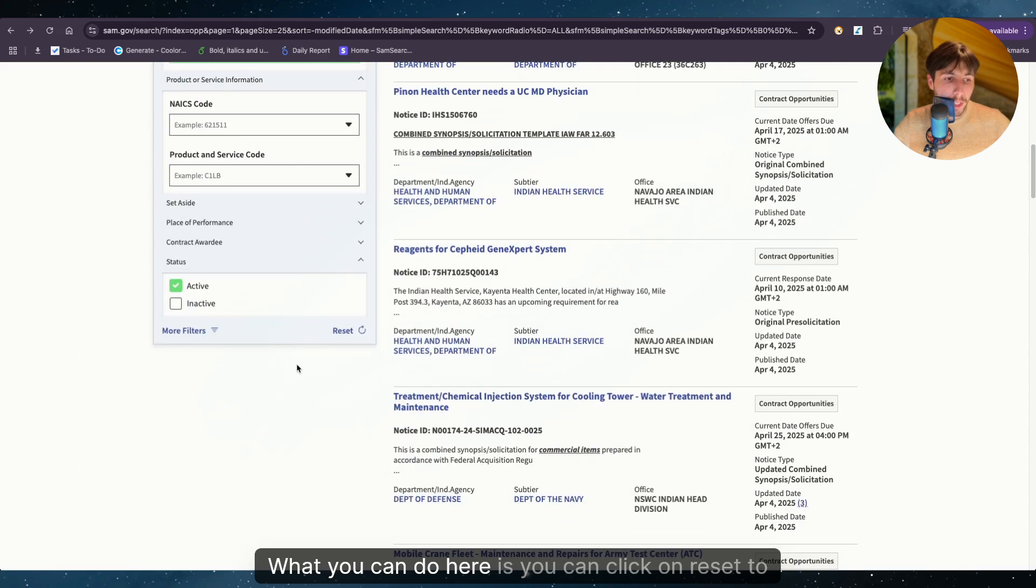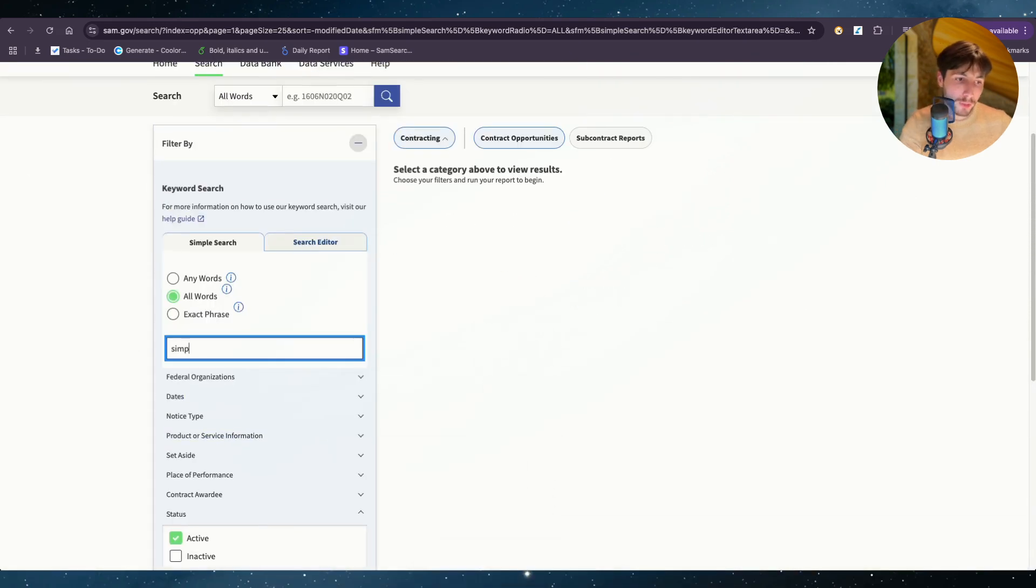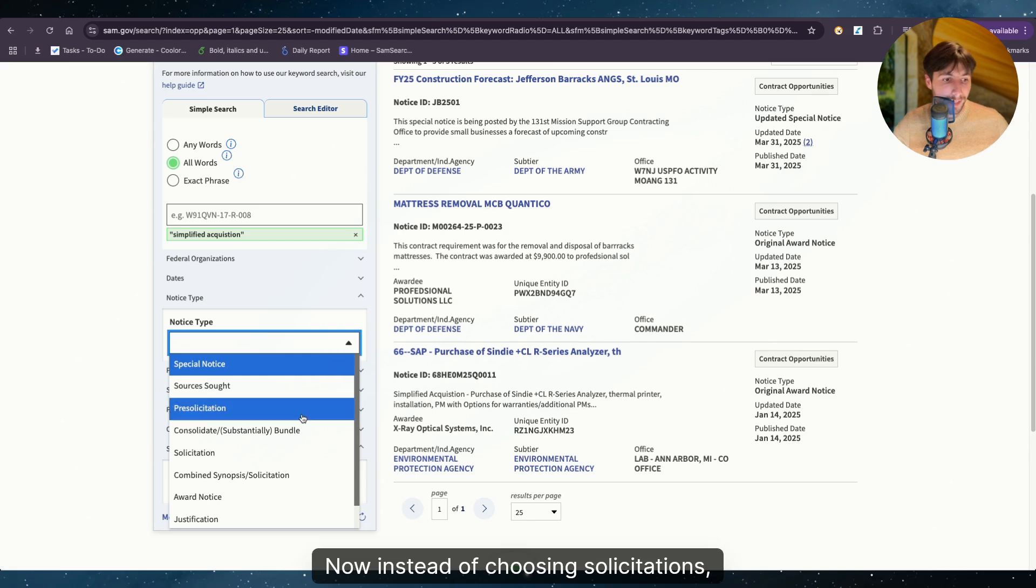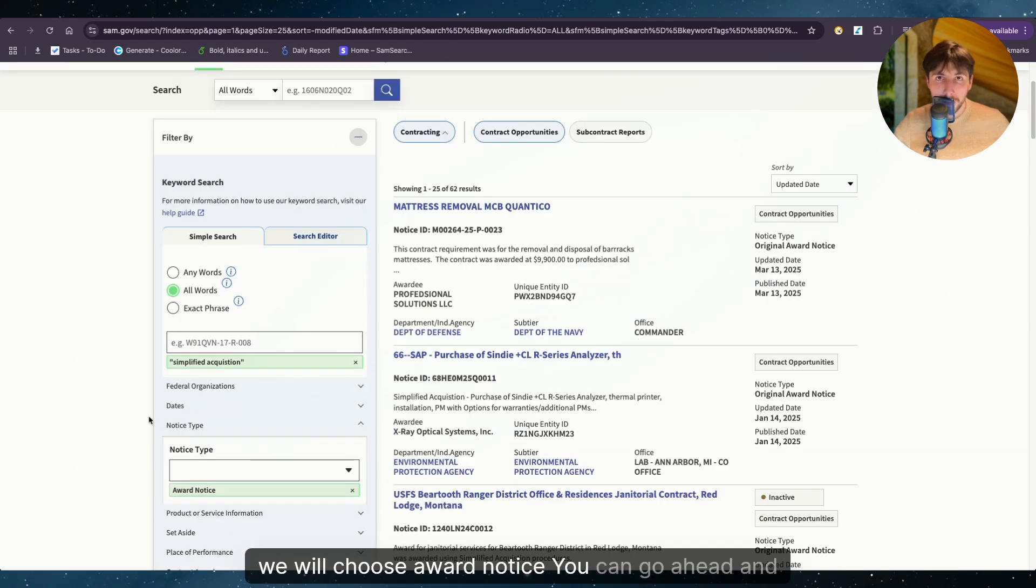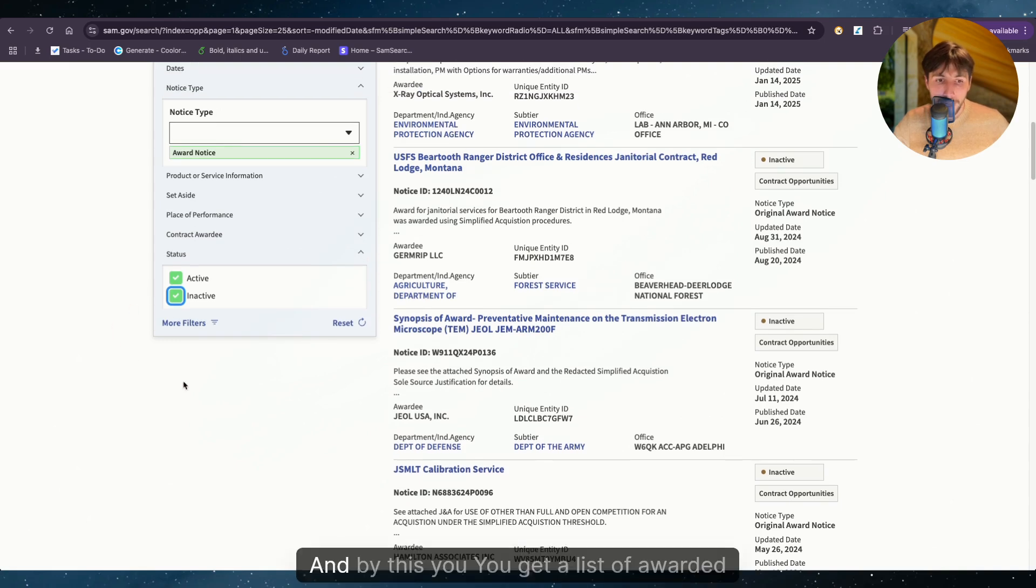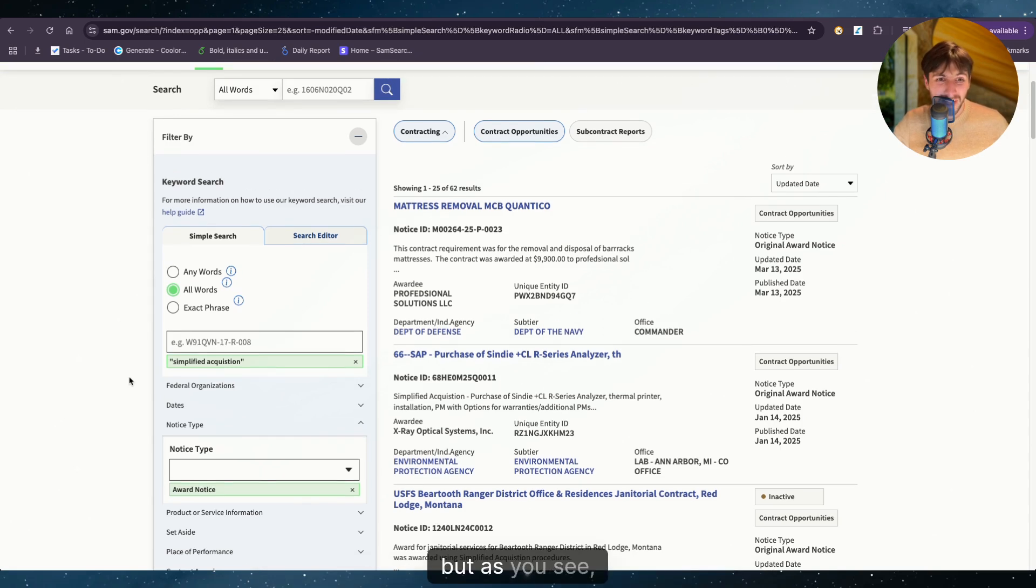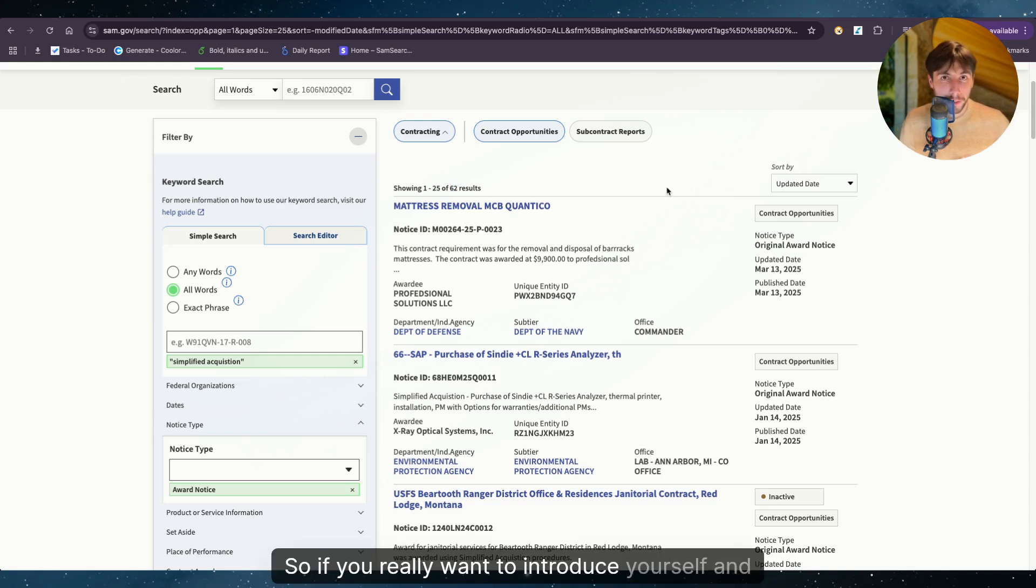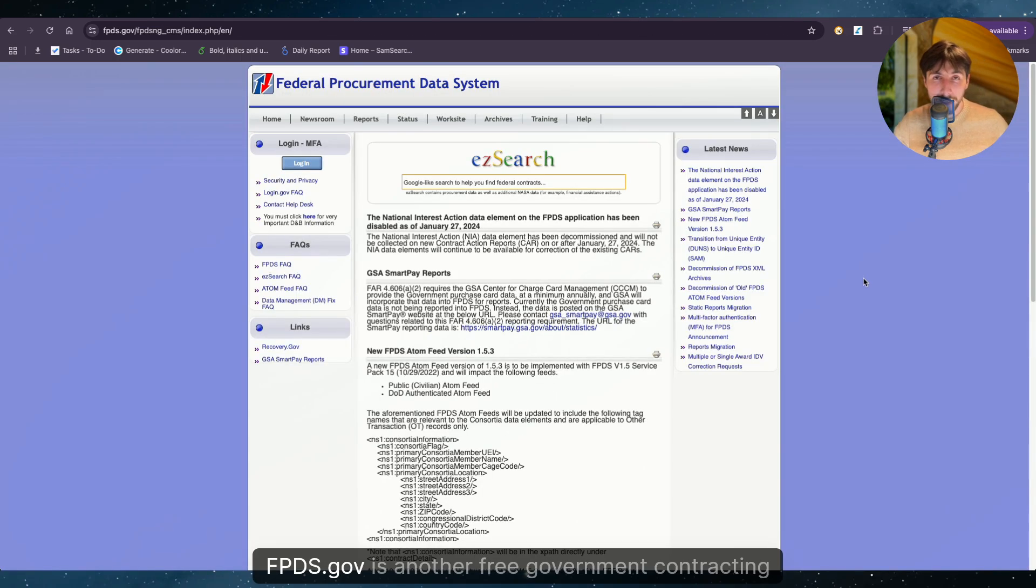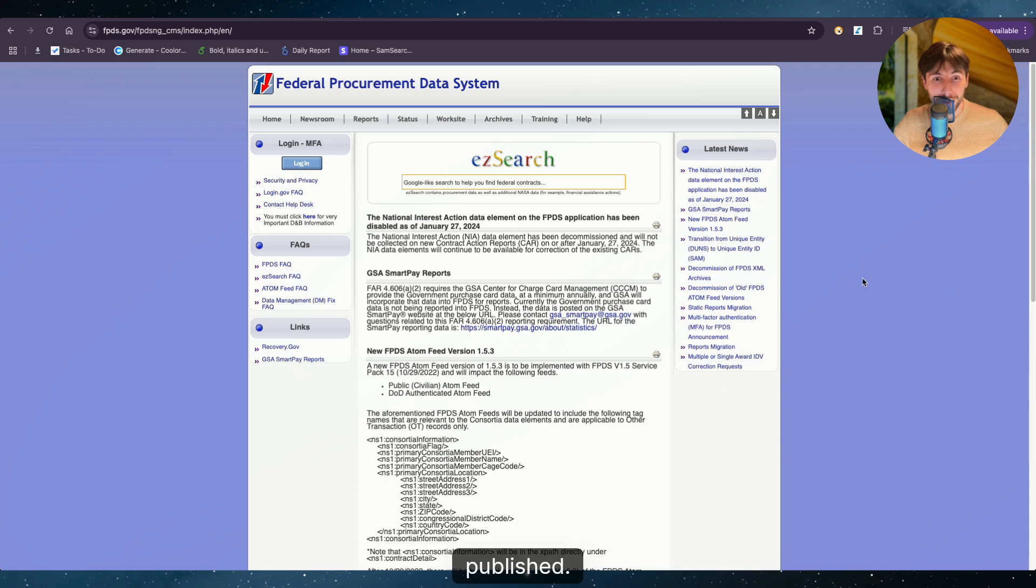Let's say that you want to introduce your business to the government and you want to get those emails and phone numbers we talked about. What you can do here is you can click on reset to reset all filters. And as before, we will type simplified acquisition, enter. Now, instead of choosing solicitations, we will choose award notice. You can go ahead and click on inactive opportunities also. And by this, you get a list of awarded simplified acquisition opportunities on sam.gov. But as you see, the list here is very small. So if you really want to introduce yourself and invest some time and effort into this, I highly recommend you to check out fpds.gov.